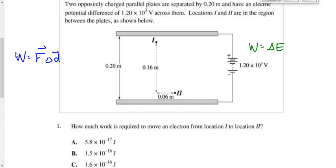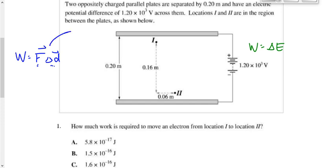To use F times d, we need the force parallel to the displacement. If it's not parallel, we'd need to include a cos theta term, but we don't have an angle here. This particle experiences an electric force equal to q times the electric field, from the equation E = F/q rearranged to F = qE.